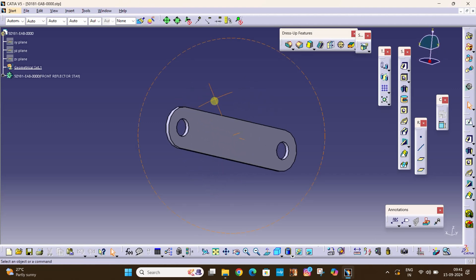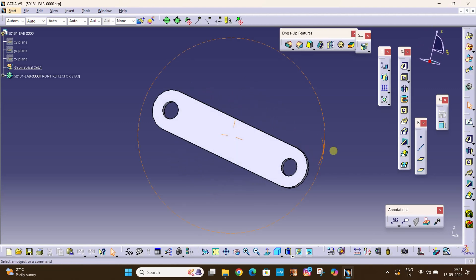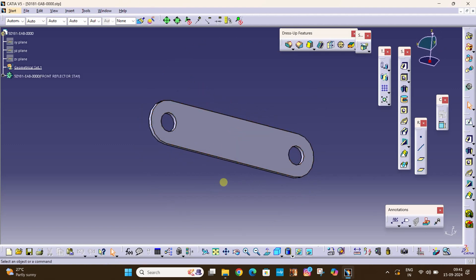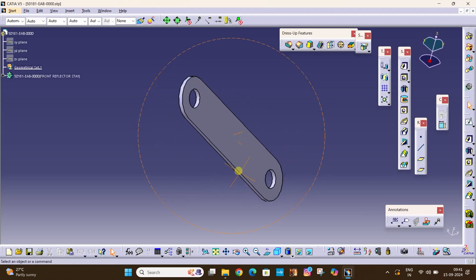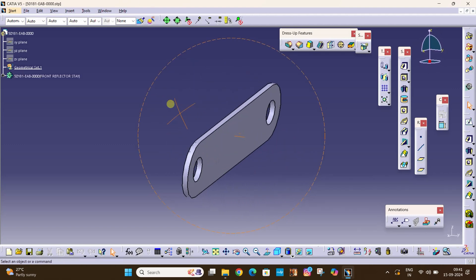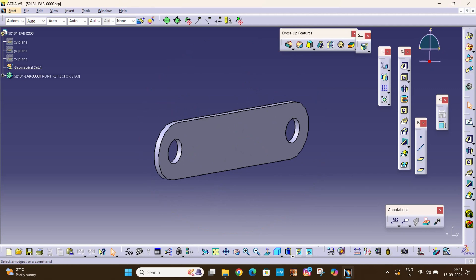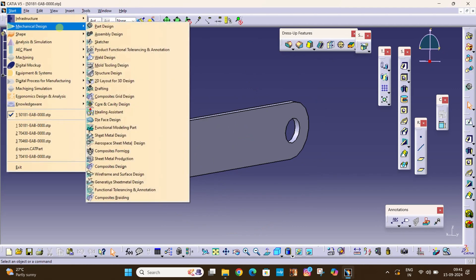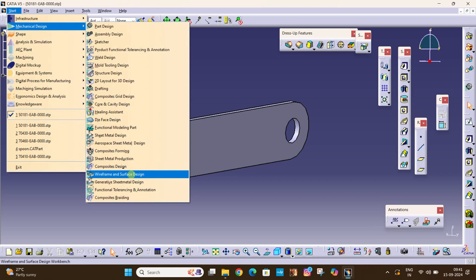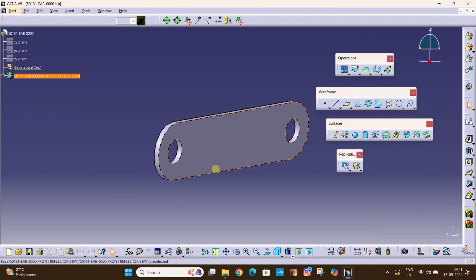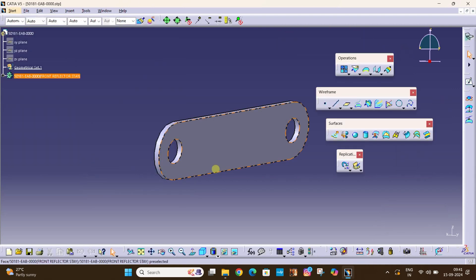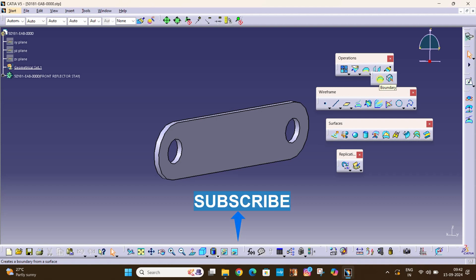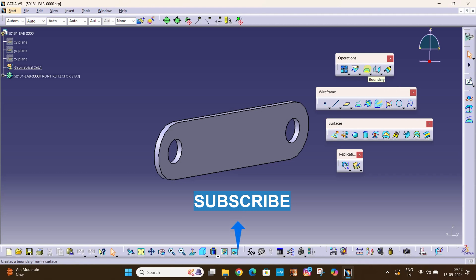For this we will use a command called extract surface. For this we will have to go to Start, Mechanical Design, Wireframe and Surface Design. And here we will go to this extract surface command. Here there are two commands, one is boundary and one is extract. This you can find under boundary command.